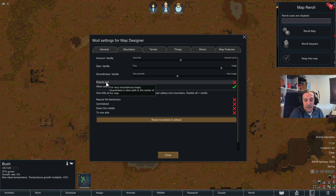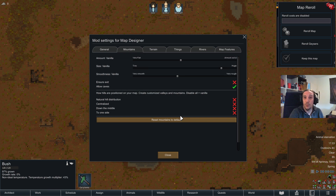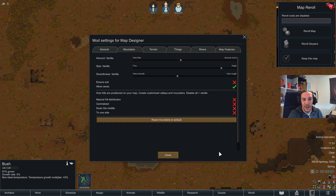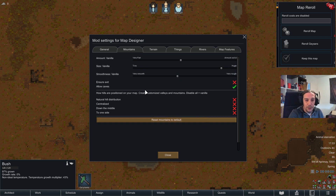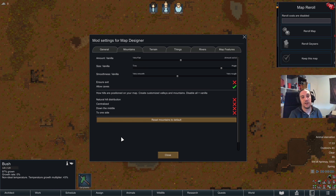You can also configure that the map should always ensure an exit, which is really good if you want to create maps that are non-escapable. Further down we have the option to change how hills and mountains get distributed, and this is really where the mod starts to be fun.